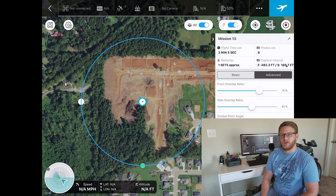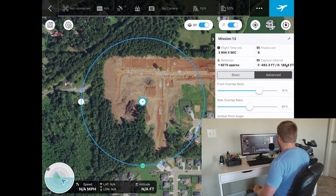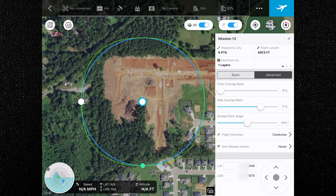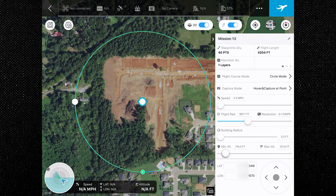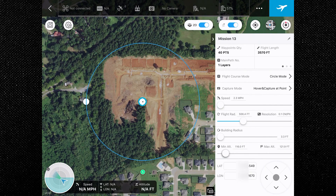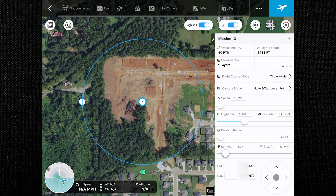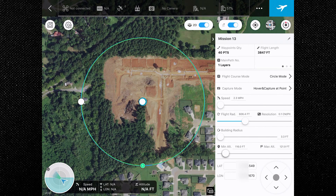You can set a higher shutter rate to prevent motion blur in these flight modes. The flight speed is calculated based on camera features, altitude, resolution settings, flight radius, and building radius. The flight radius can be adjusted up to a maximum of 500 meters, with a building radius minimum of one meter. The minimum altitude is one meter, with 500 meters being the maximum.